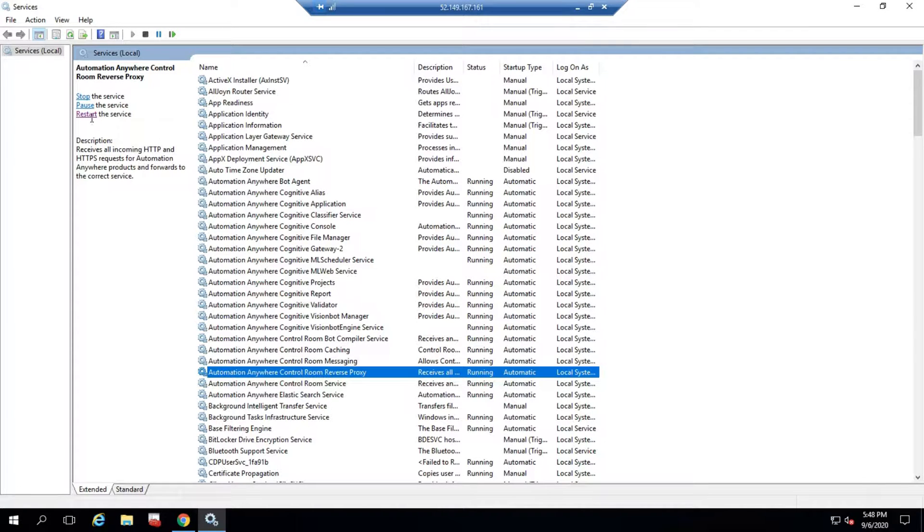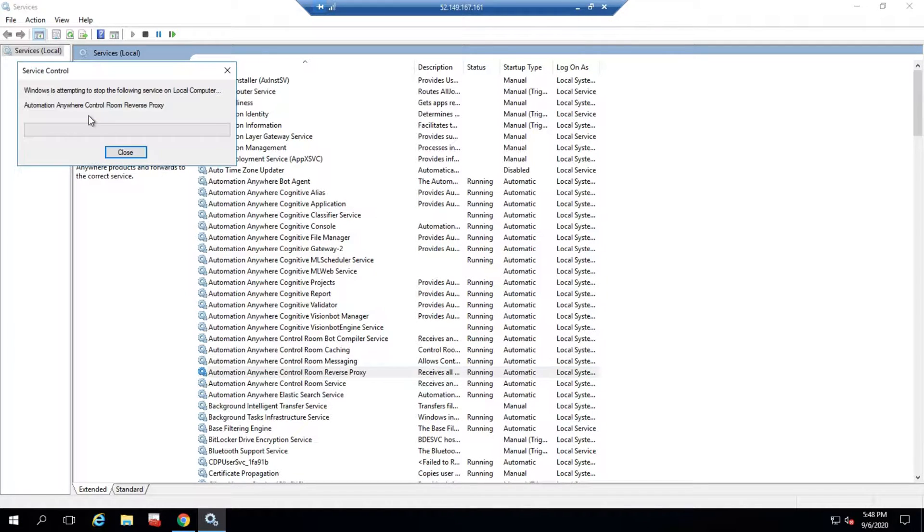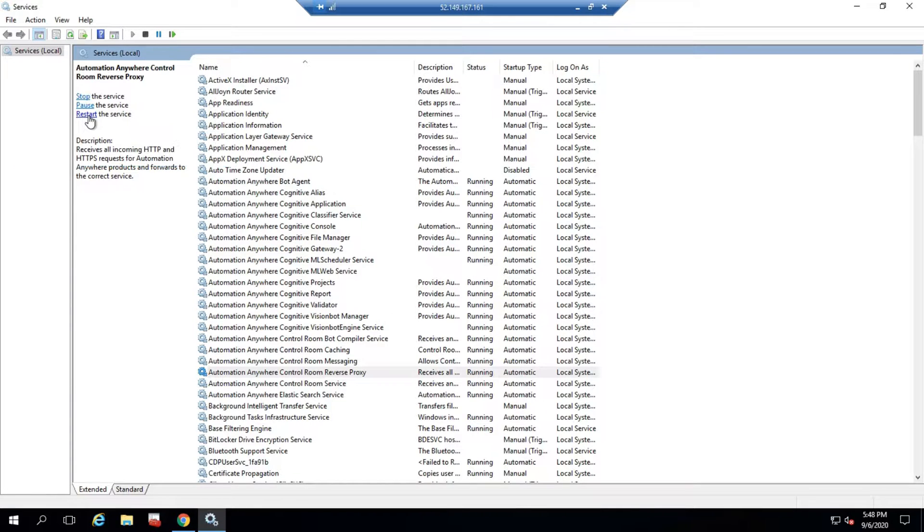I'm restarting the Reverse Proxy as well. Let me refresh. Sometimes it will open, or sometimes you need to wait for a minute or two minutes, then it works. Let's wait for a minute.